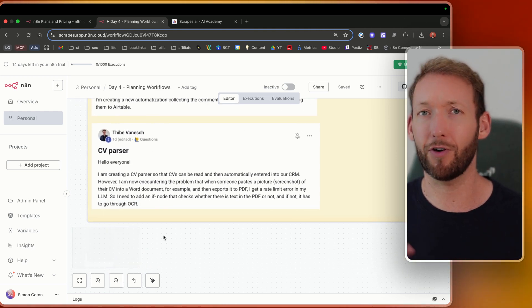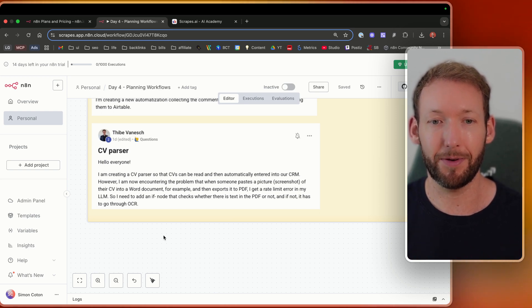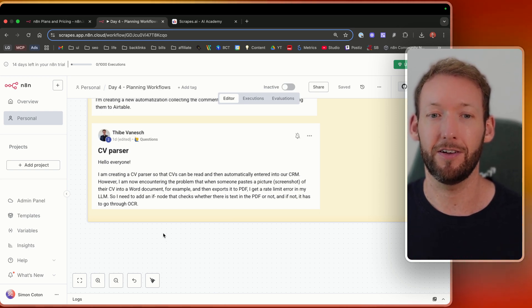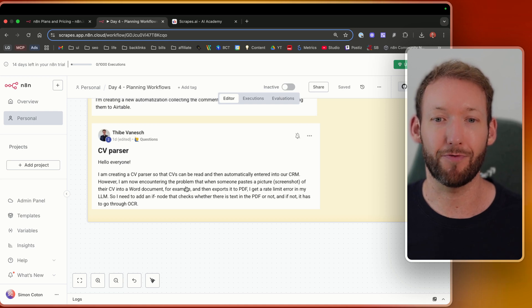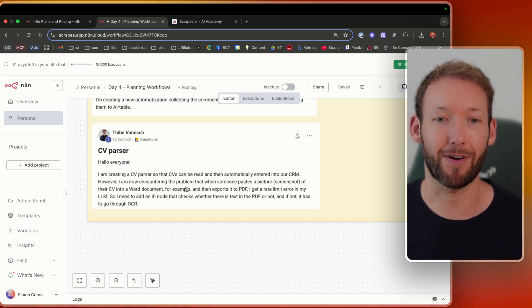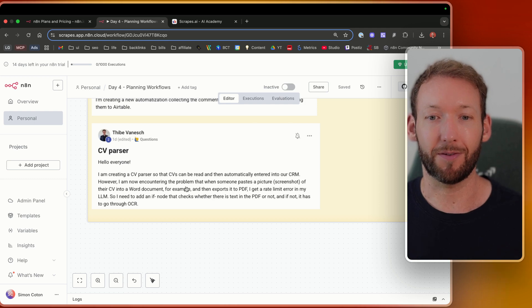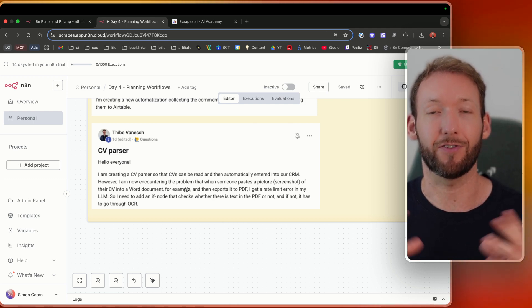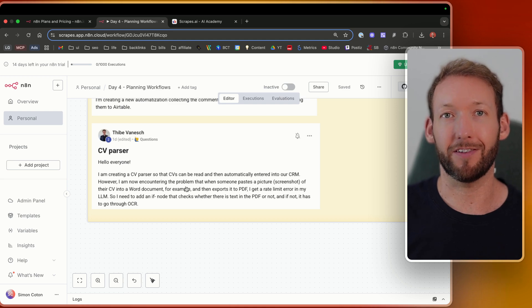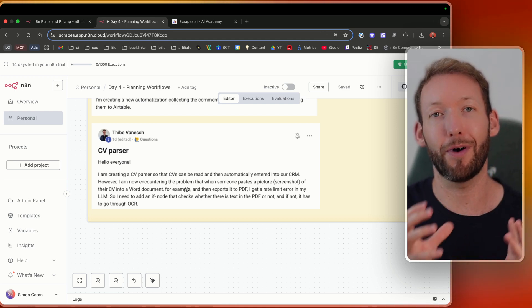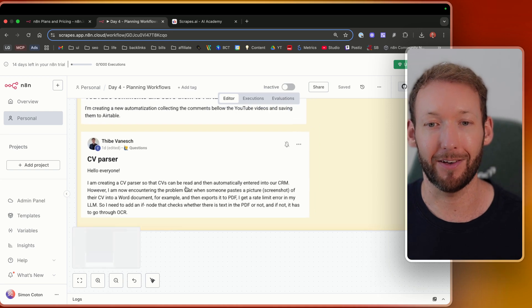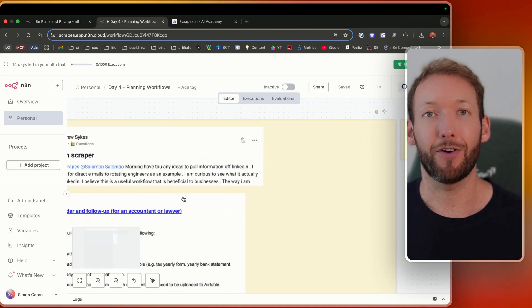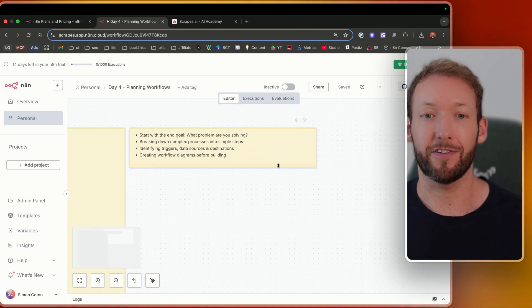And then finally, I've got another example from Teab here, which is CV parser. I'm creating a CV parser so that CVs can be read and then automatically entered into our CRM. However, I'm now encountering a problem that when somebody pastes a picture of their CV, it doesn't work, basically. So he needs a CV parser that's going to import both documents and images and read the content from that as well. So we've got all of these different workflows that people are building inside the community.